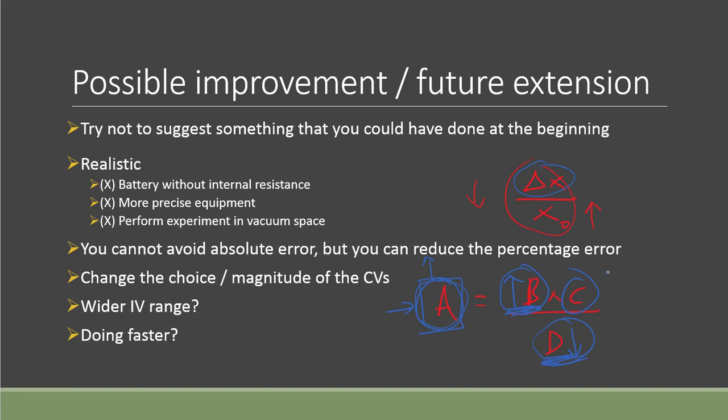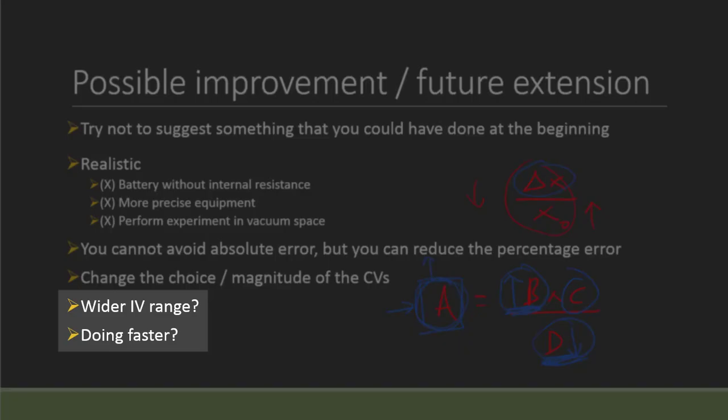Last two may or may not be applicable to your IA. You may try to check and see whether or not making your independent variable range wider will be helpful, especially when you see maybe in your data analysis you find out the relationship is not perfectly confirmed, or you are not very confident with the relationship that you establish, or there is disagreement with your experimental data and the literature data. Maybe making it wider or trying to do more intervals in those areas may help you to further investigate the validity of the data.